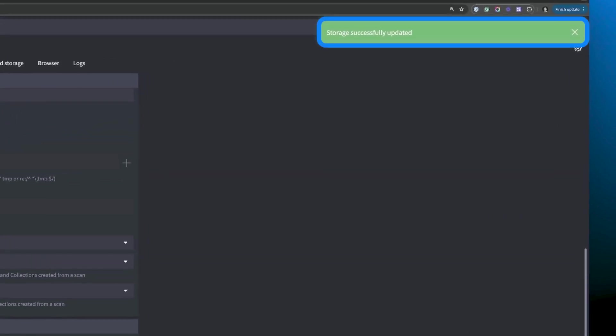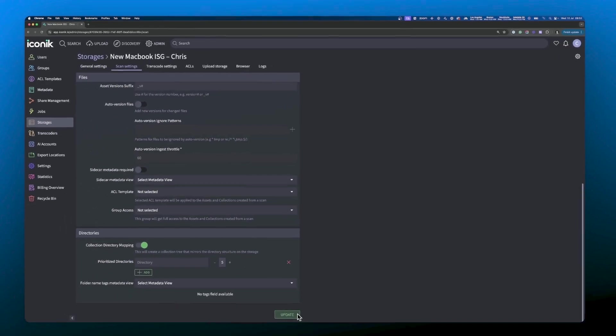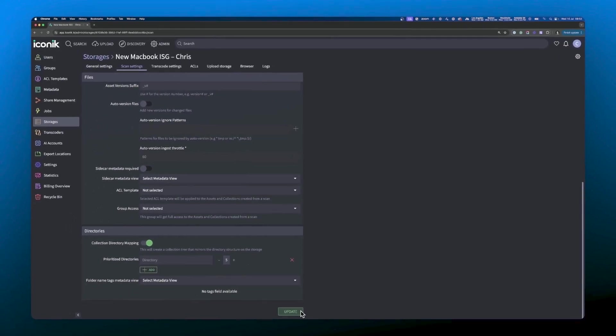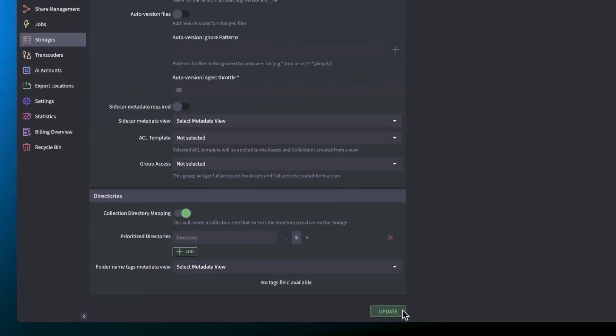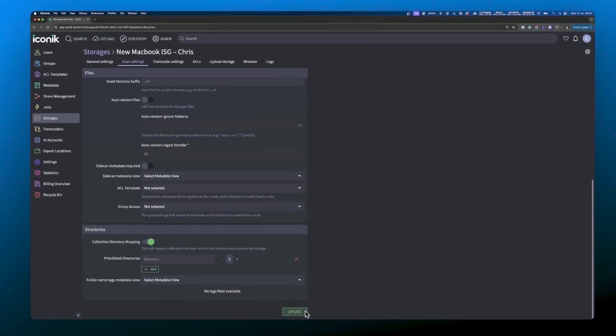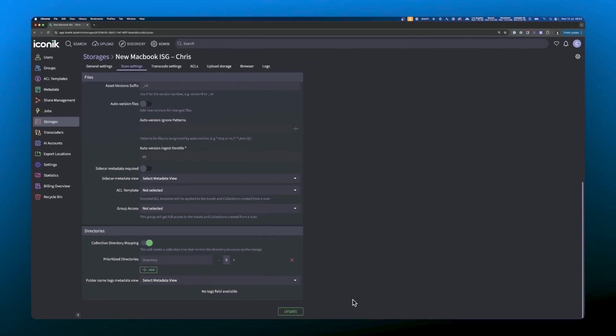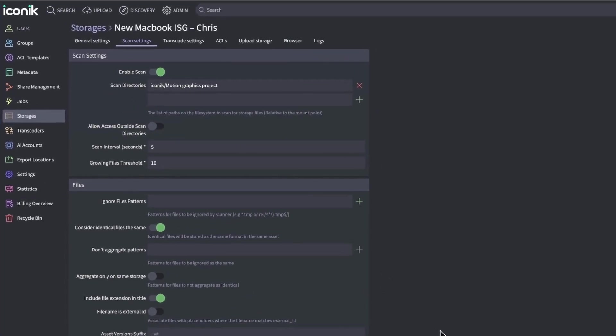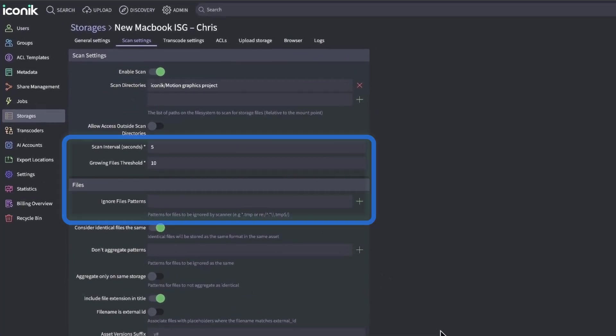The scan settings have been successfully updated. You can also update other options from this UI, such as adding folder name tags to auto tag assets with the folder path. You can tell the ISG how often to scan your folders, tweak the growing files threshold, and tweak other options for files, such as ignoring file patterns or file types that you don't want to scan.